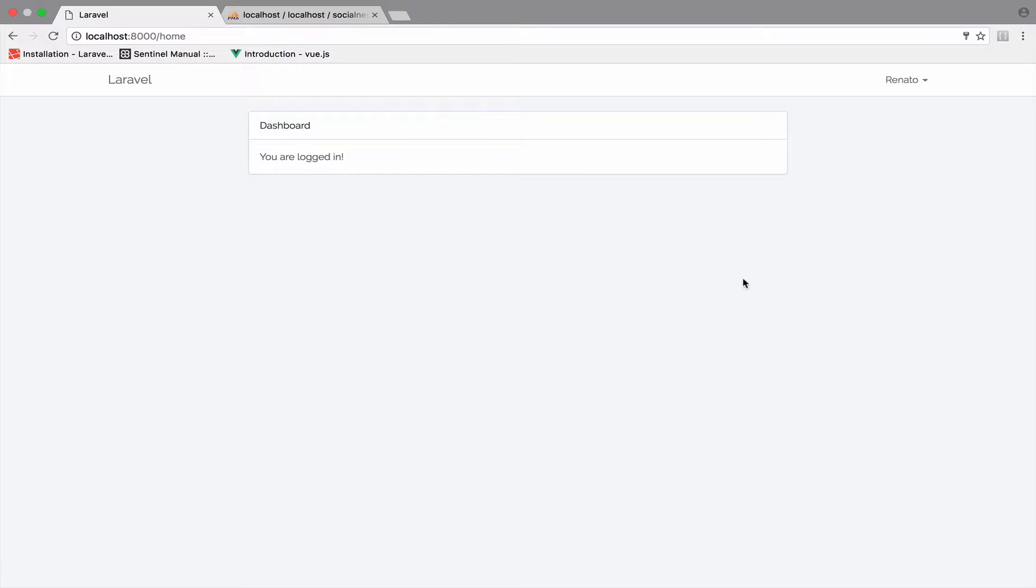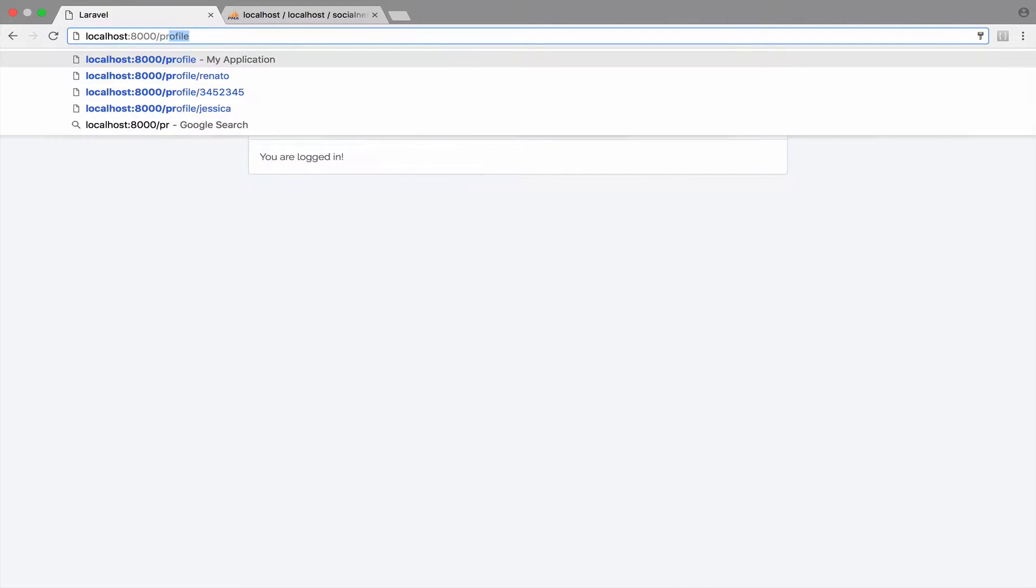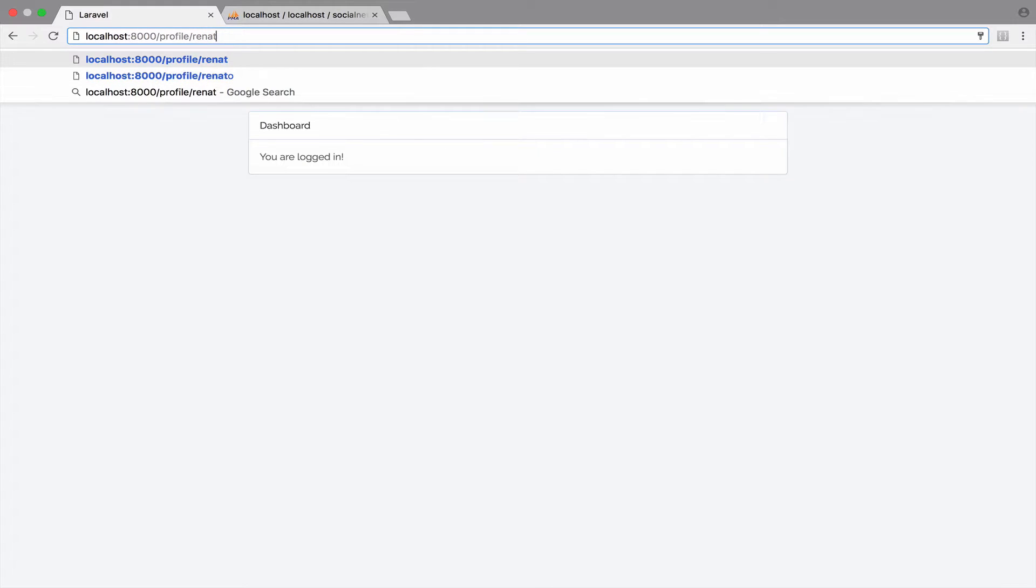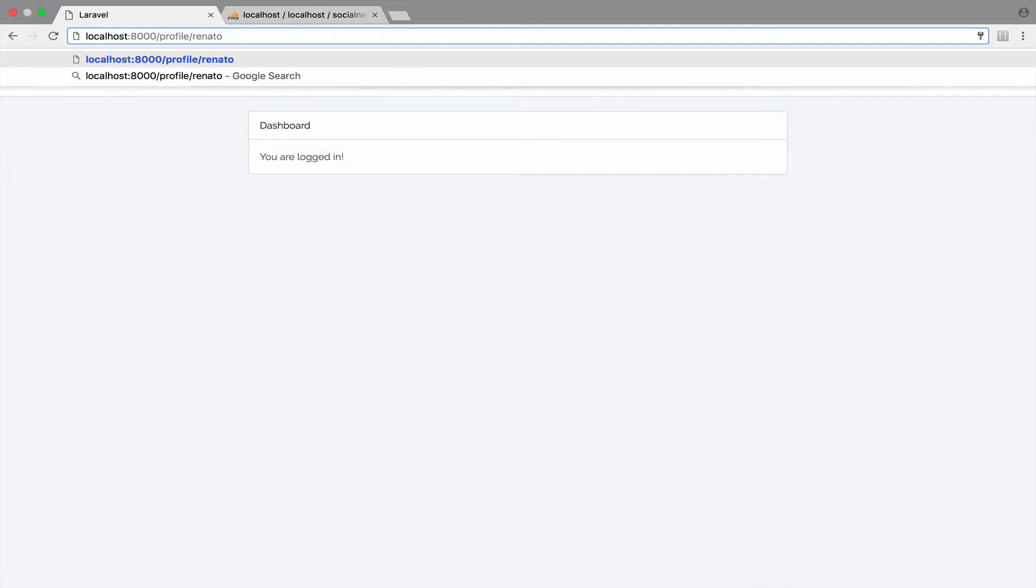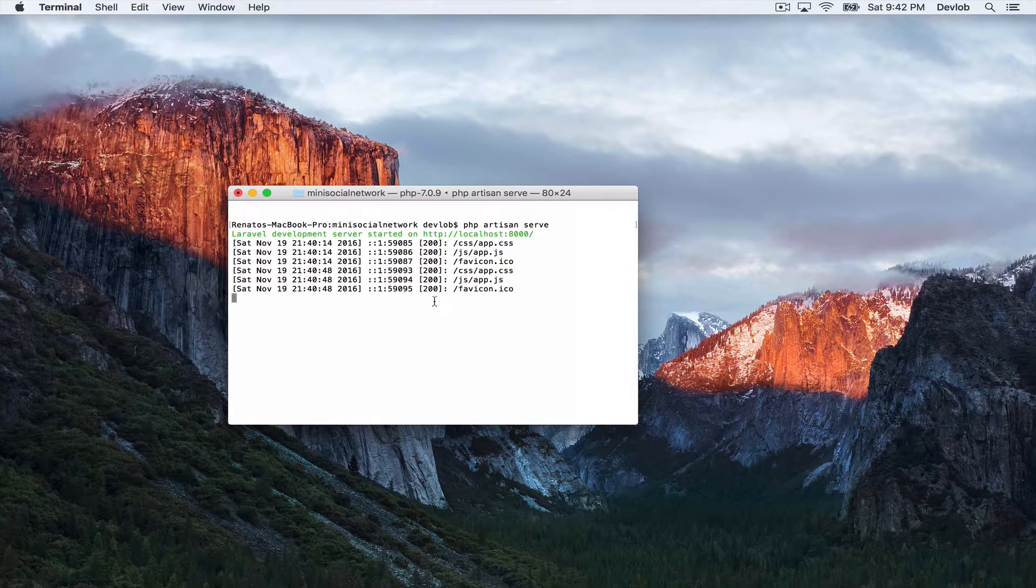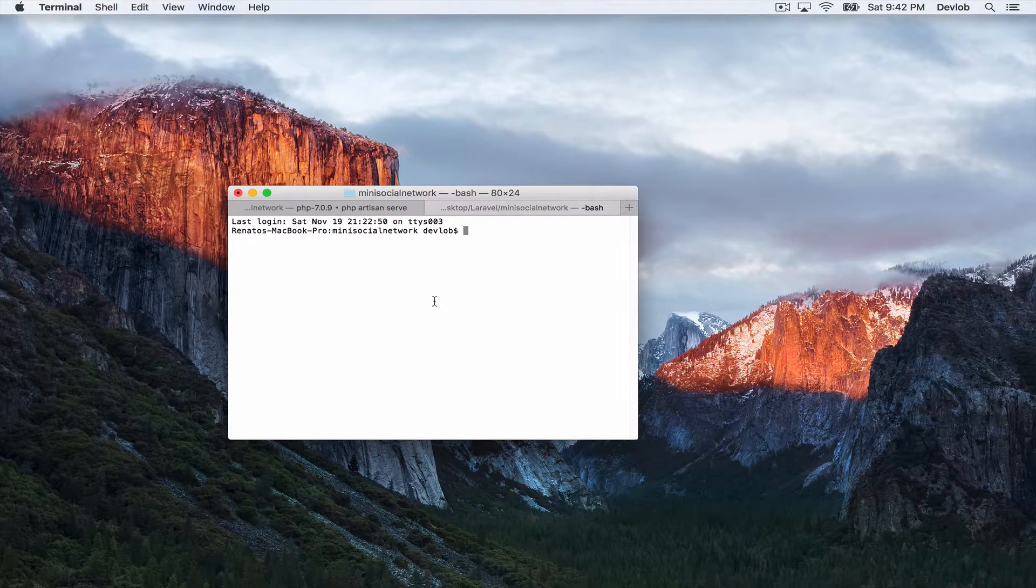What I want to do this time is to create a new route, something like this for example. Profile, and then we can say the username, for example Renato or Jessica or Jennifer, whatever. So for this new route, I need a new controller. How does the profile controller sound to you? I think this is okay.